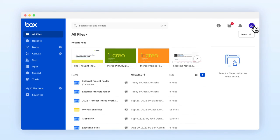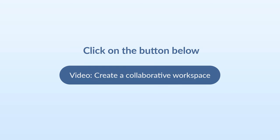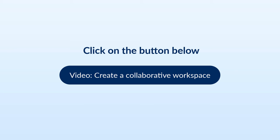Now that you've had a tour of the Box All Files page, jump into your own Box account and try it out. In the next video, we'll cover creating your own Box workspace.